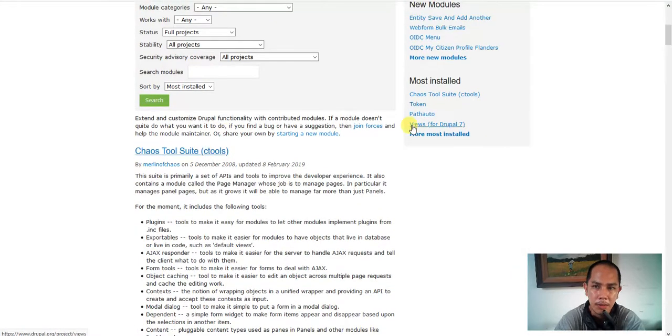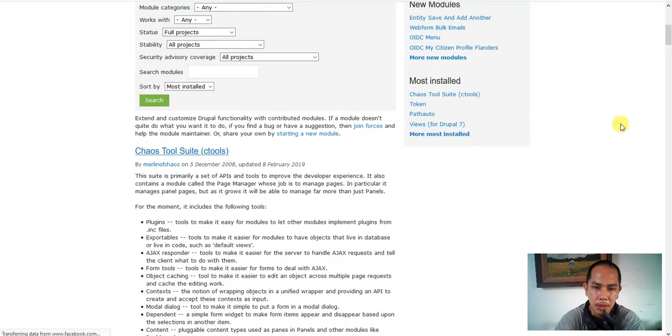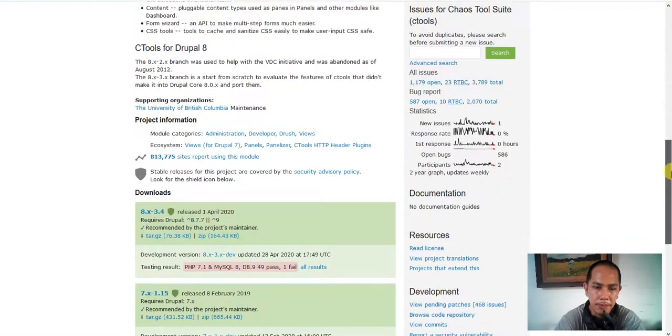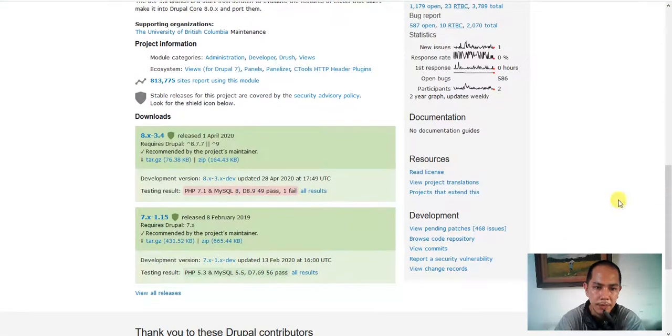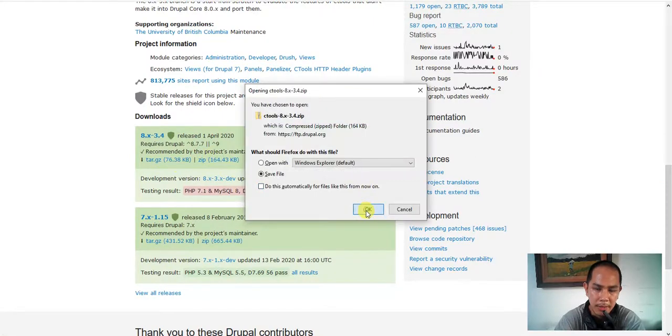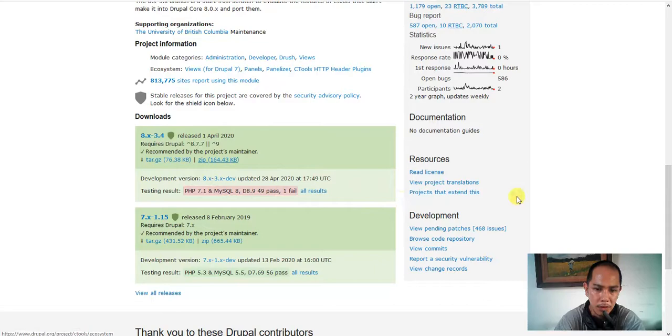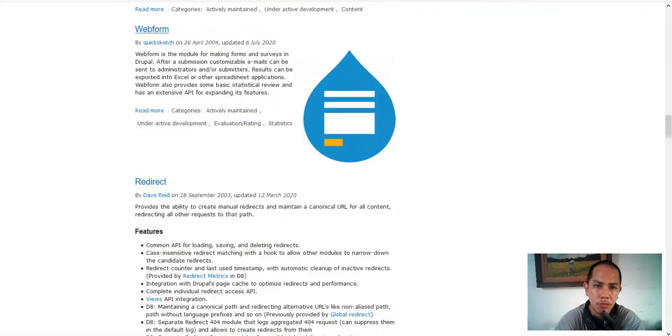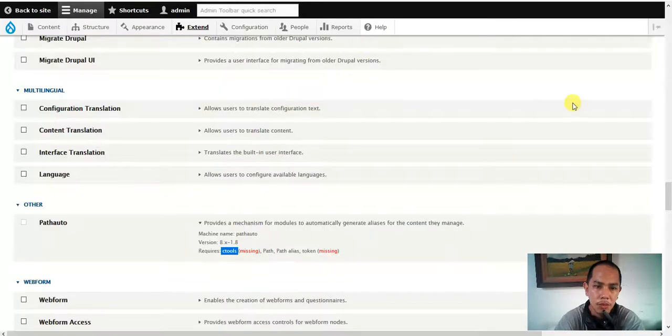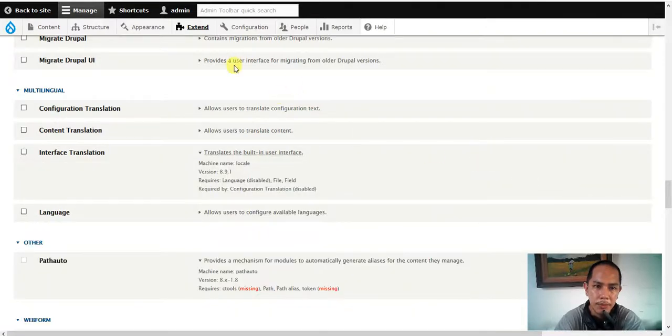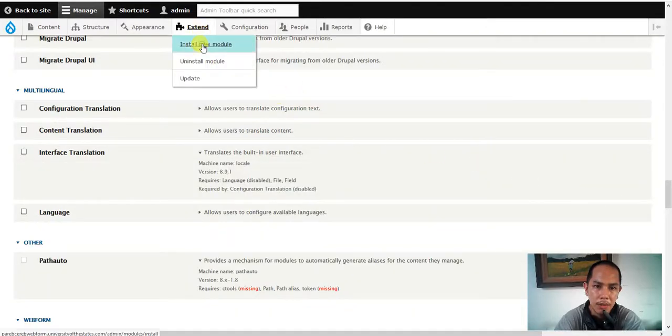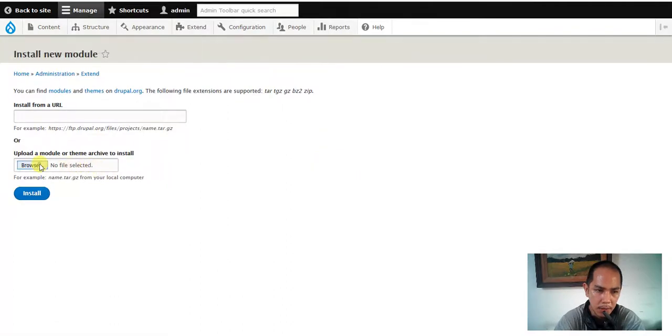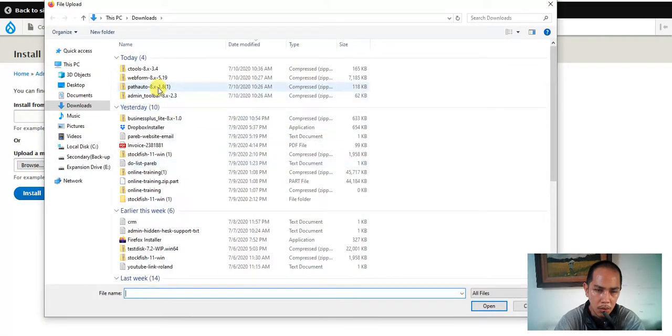There we go and there we go, ctools here we go. Zip this one for the eight. Let's check the version you're uploading.